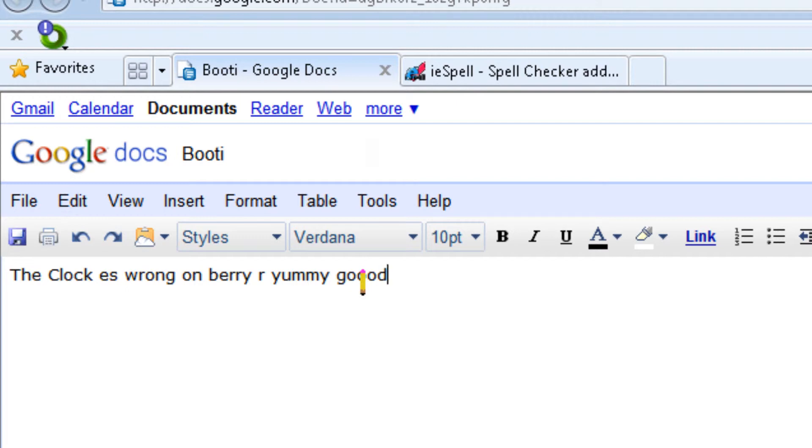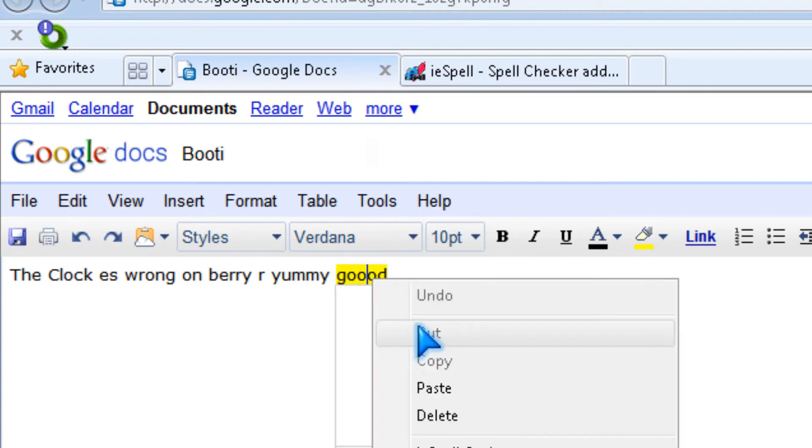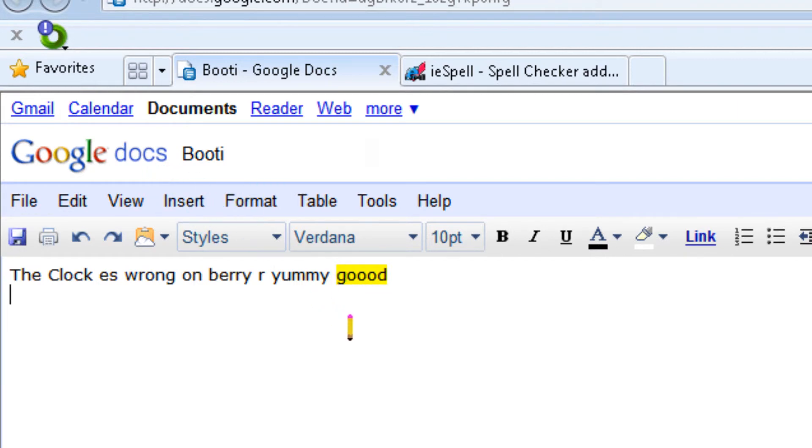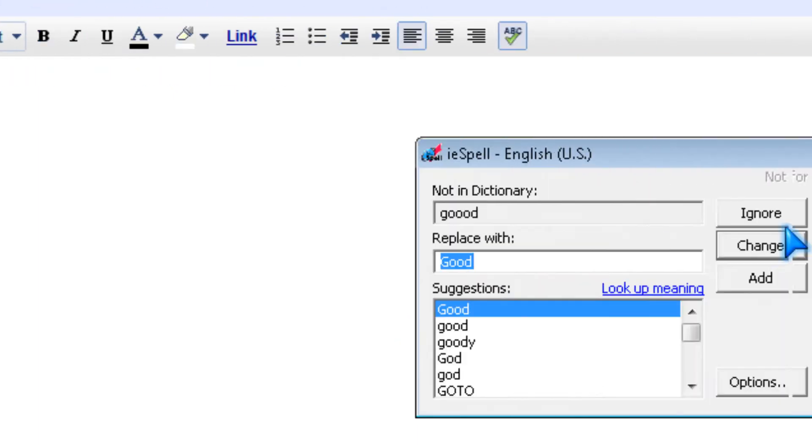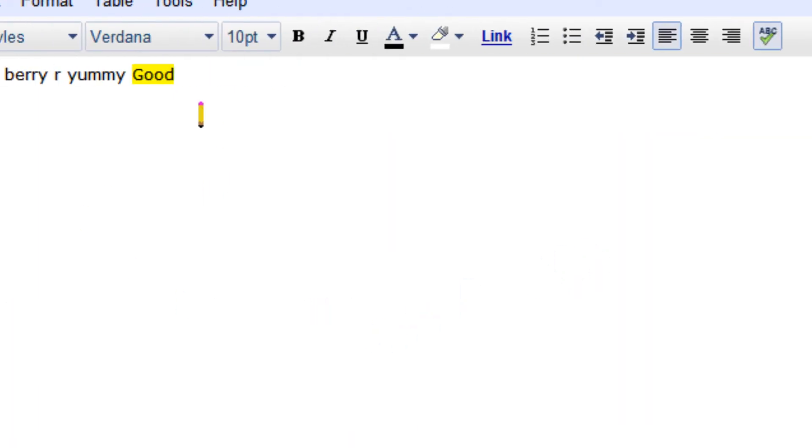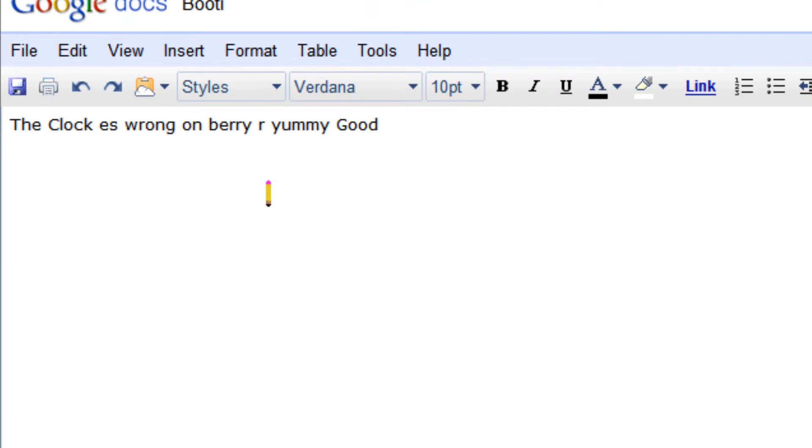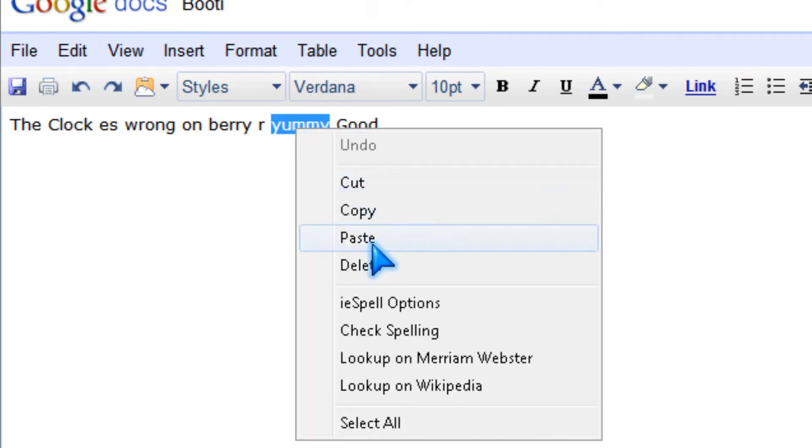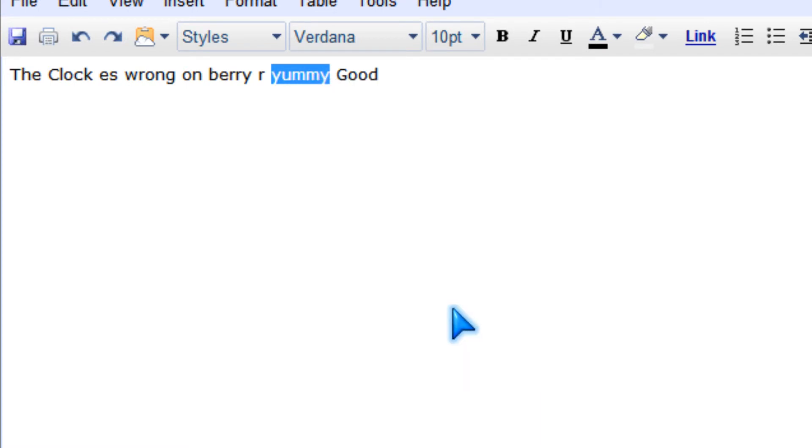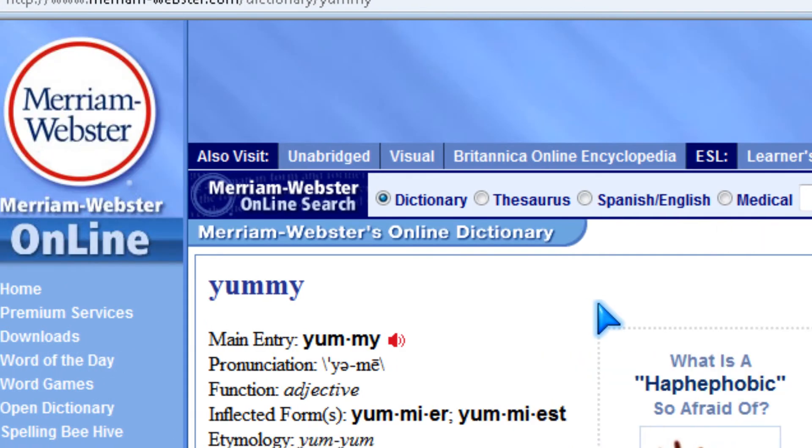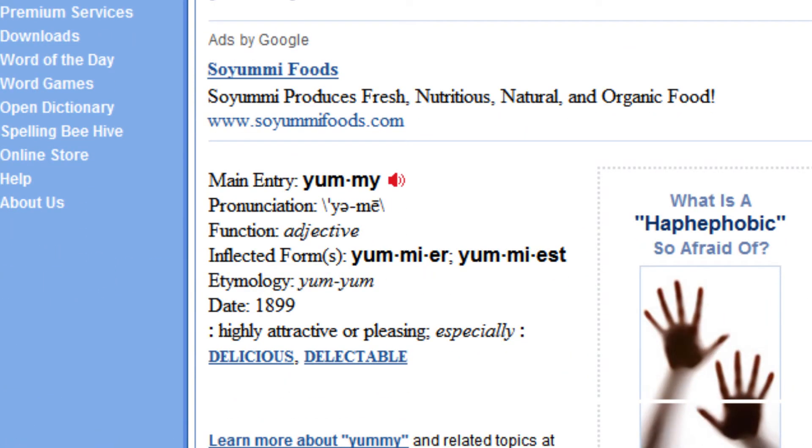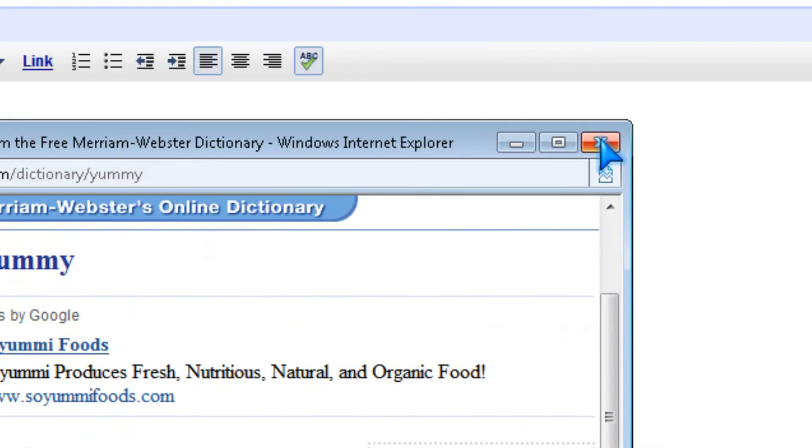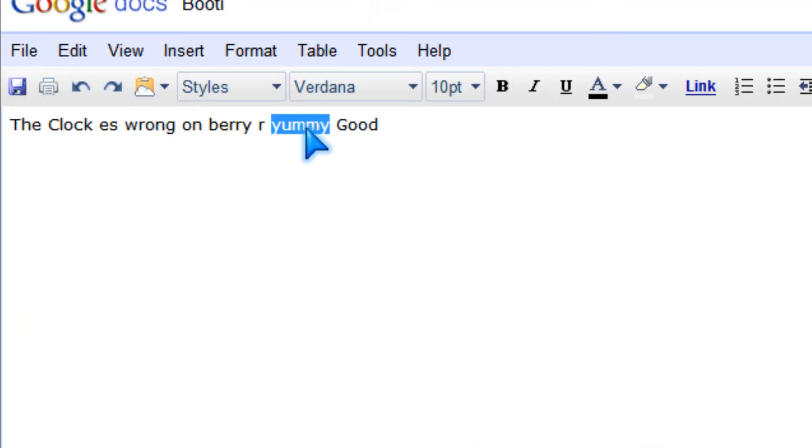Yeah, so you've got to use the Google spell check in Google Docs for this. So let's check again. So you could look up definition by right-clicking and look up on Merriam Webster and Yummy to be attractive or pleasing, or in Wikipedia.